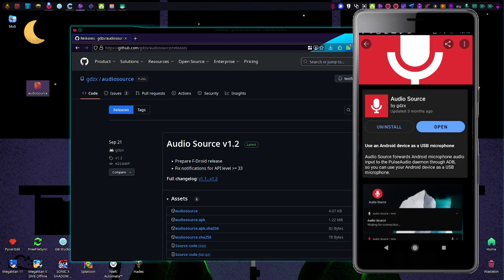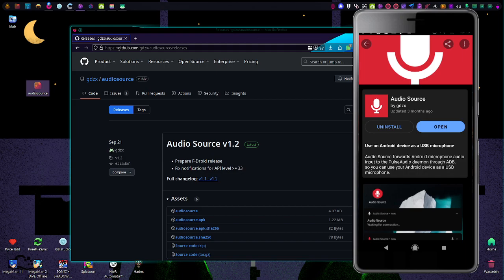And really, it's just here, made by GDZX. And you can download it for free on FDroid.